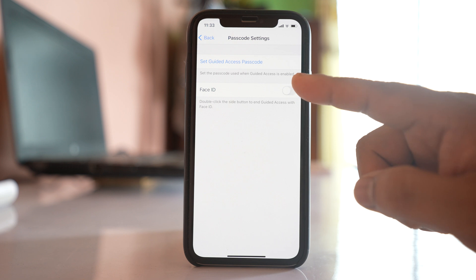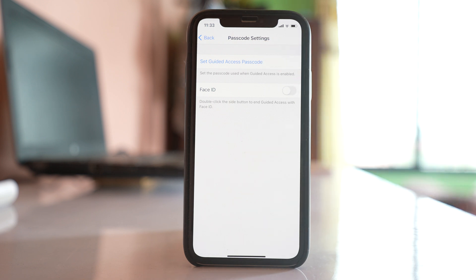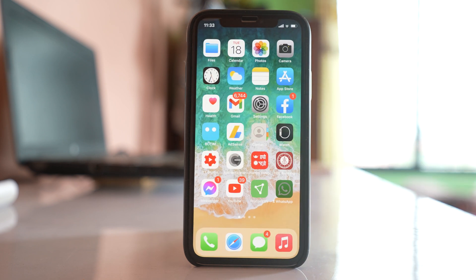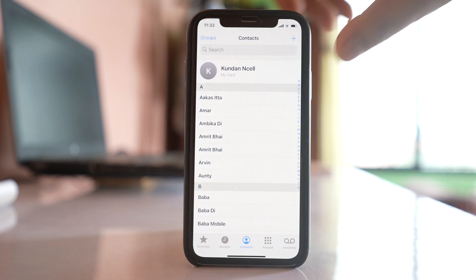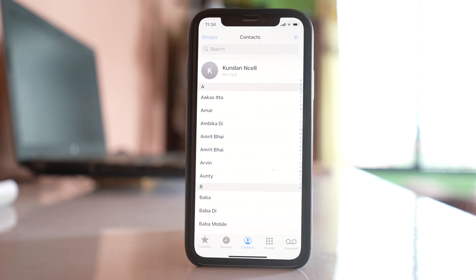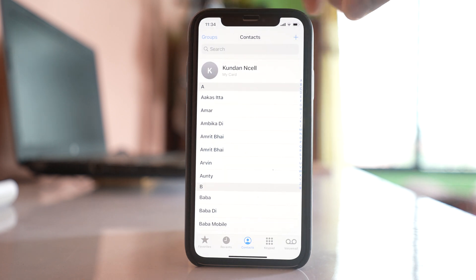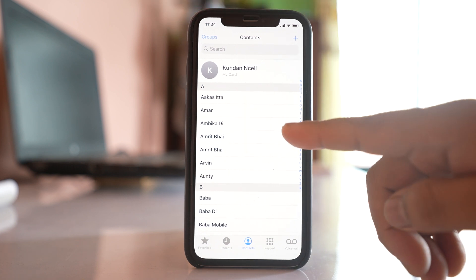You can also use Face ID instead of a passcode if you prefer. After setting the passcode, open the application you want to lock — for example, Phone. Then press the side button three times quickly to activate Guided Access. If your device has a home button, press the home button three times instead.